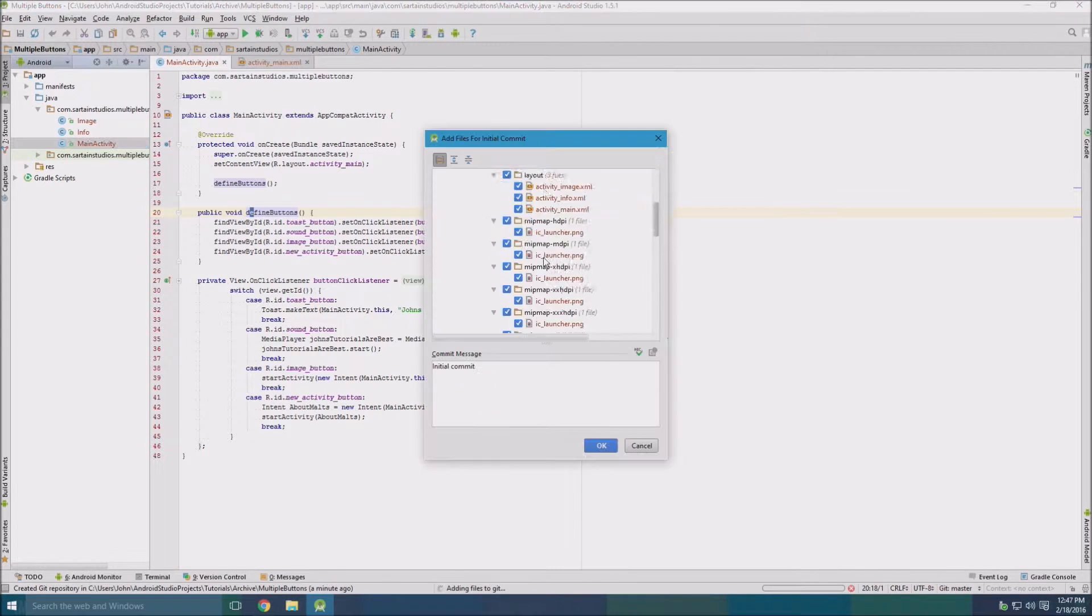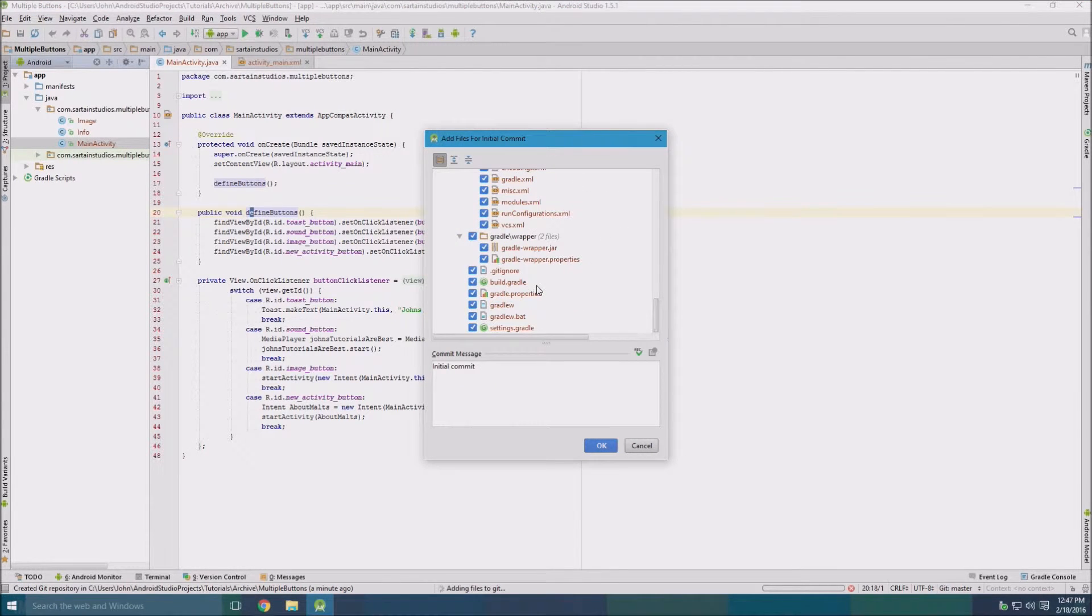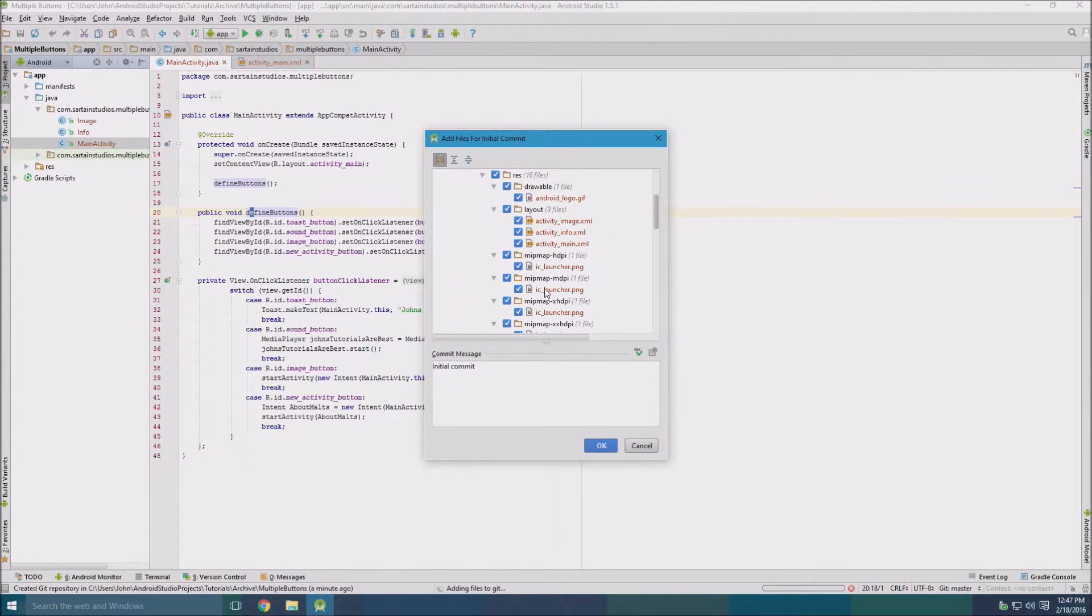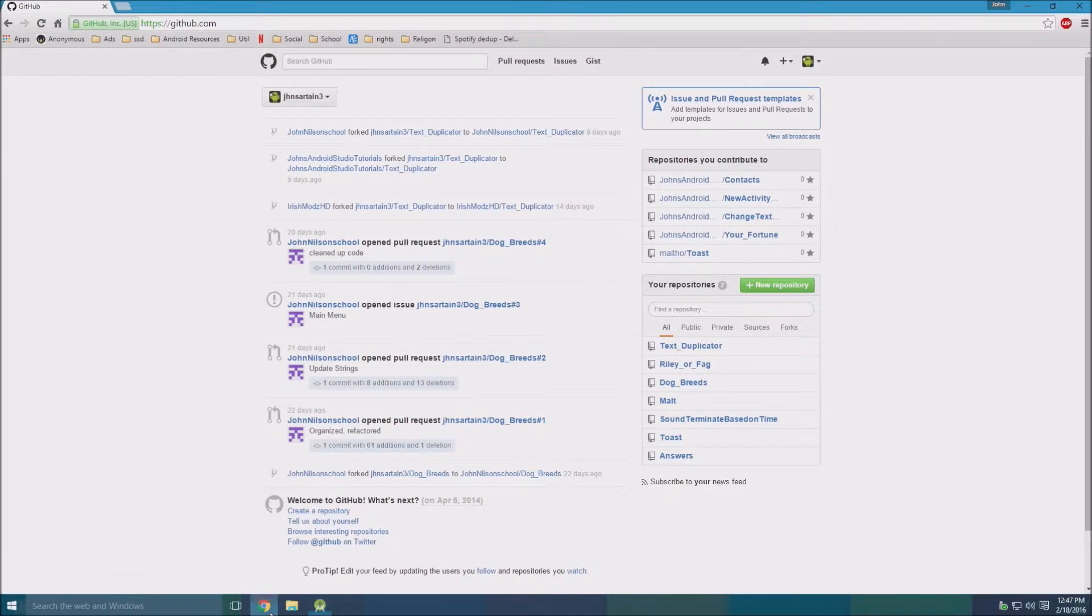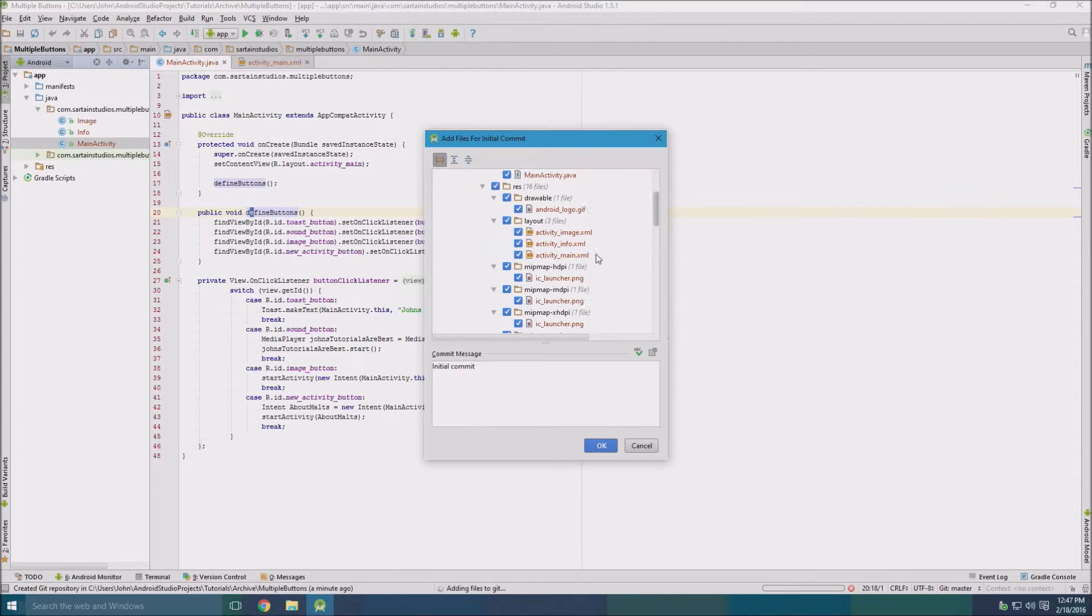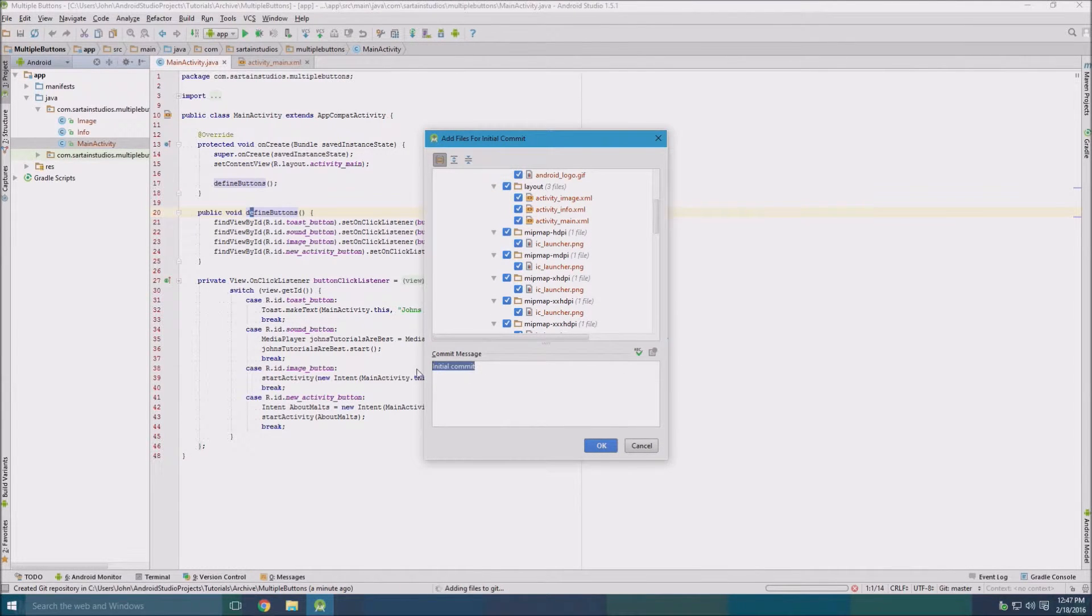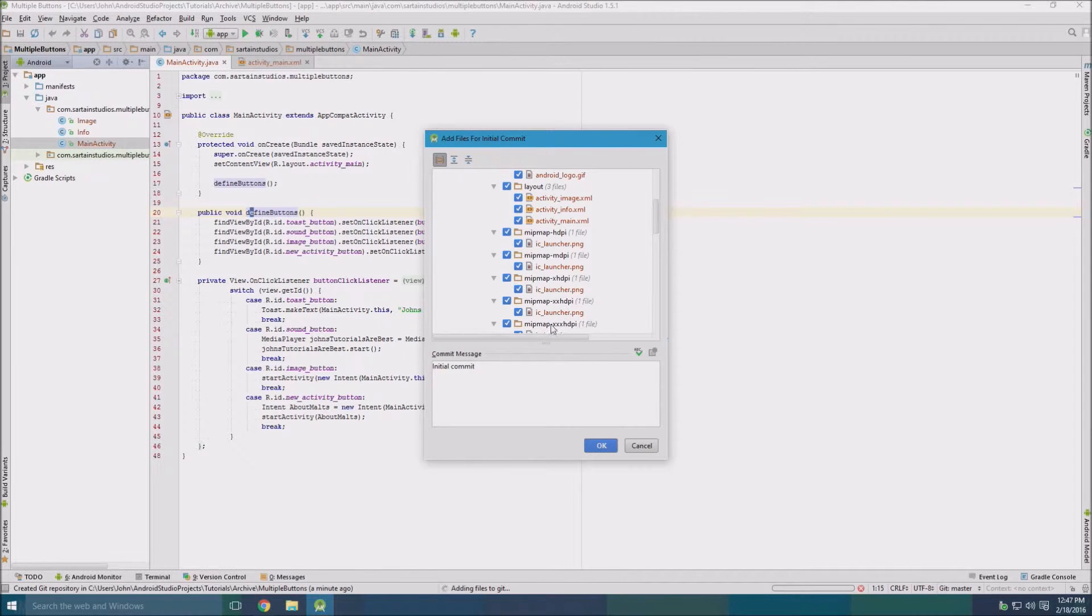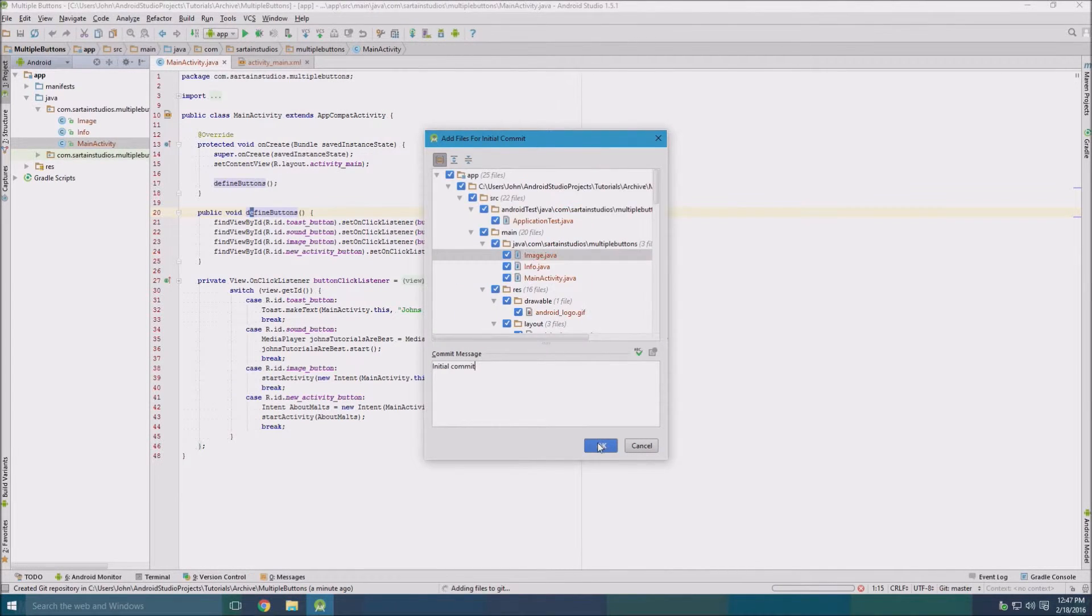So then we click share and we get to select what we want to commit to GitHub. Typically I commit everything that it automatically selects, which is everything you need to create this project on another computer or work on it from another computer. And every time you want to commit something to GitHub, you need to specify a commit message basically saying what happened in that update. This is our first time.